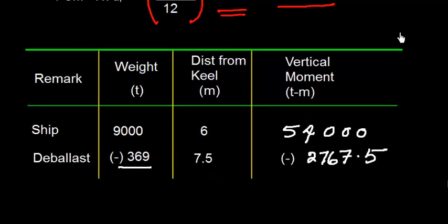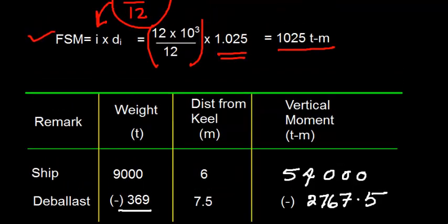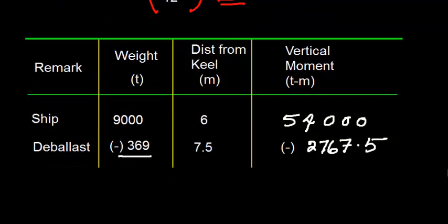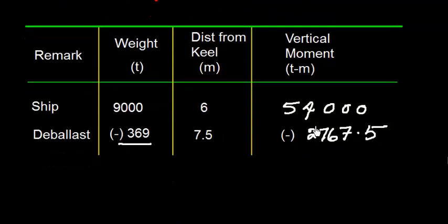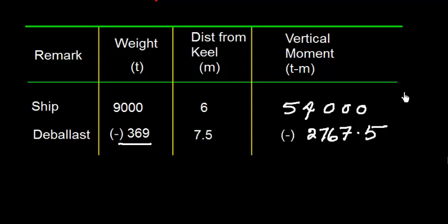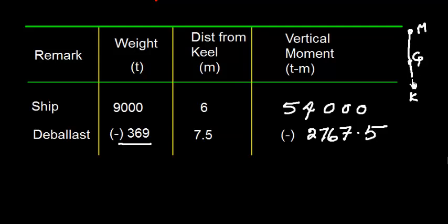Now, theoretically, what is the effect of free surface moment? Free surface moment reduces the GM. And here on the vertical moment, there is an introductory video which talks about that if this was K and this was G and this was M, so this was GM and that was solid.